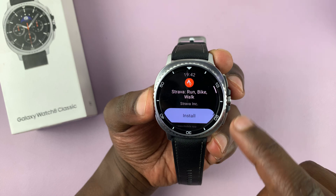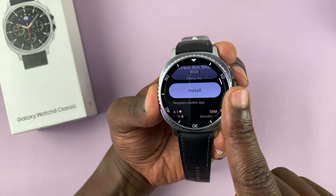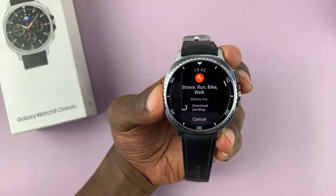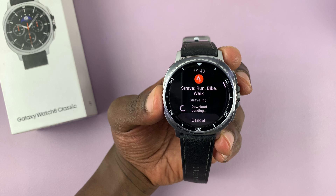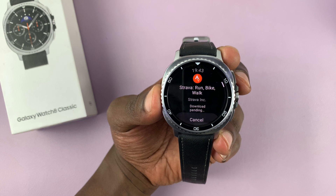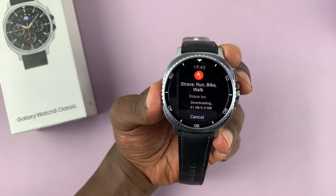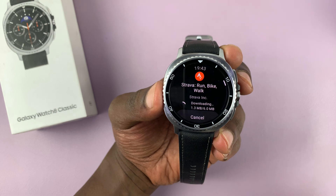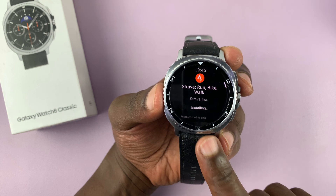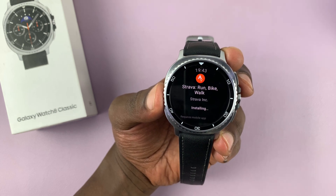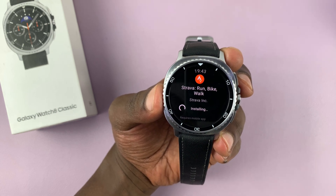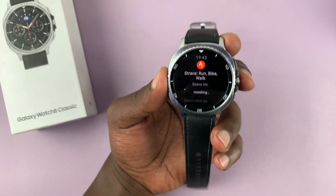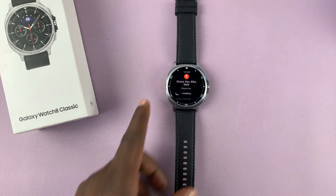If you want to read more about it, you can tap on it and see some more information about that app, or you can just tap install and it's going to start downloading and installing that app onto your watch. Keep in mind that once you install it, it's going to link up or sync with Strava on your phone. Just allow the app to get installed — it might take a minute or two.